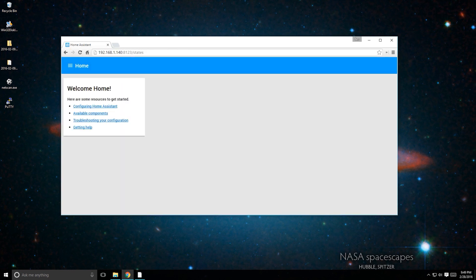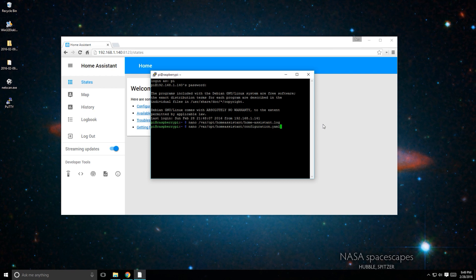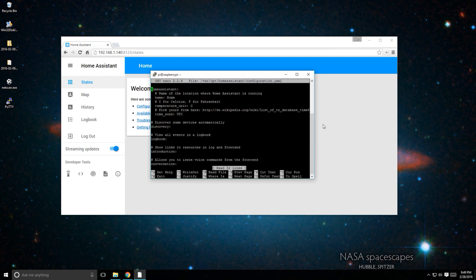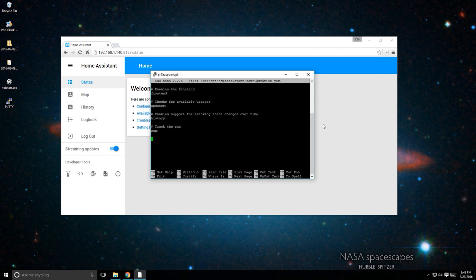To make changes to your Home Assistant configuration, you have a couple of options. You can use PuTTY and open the Home Assistant configuration file by typing sudo nano /var/opt/homeassistant/configuration.yaml. You can make the necessary changes and then save by pressing Ctrl X and pressing Y and Enter.